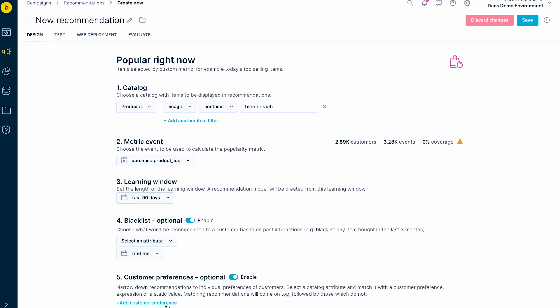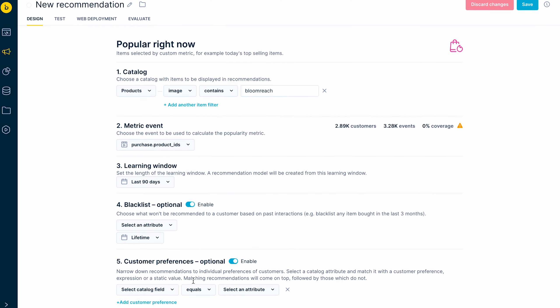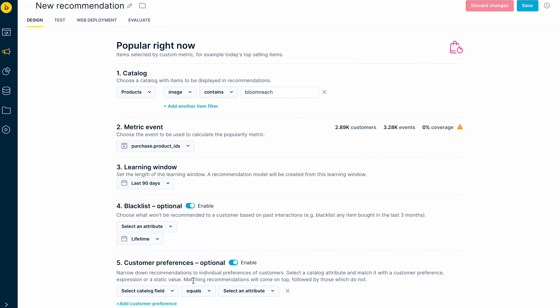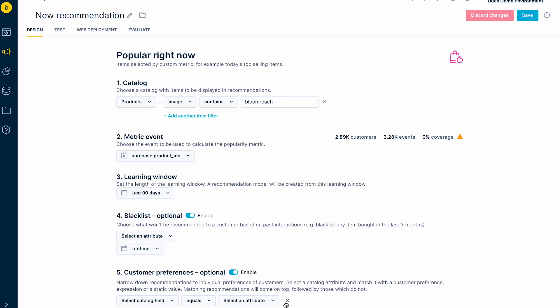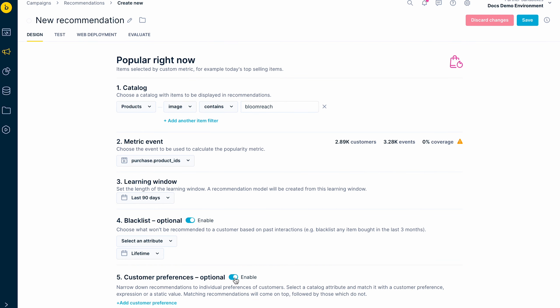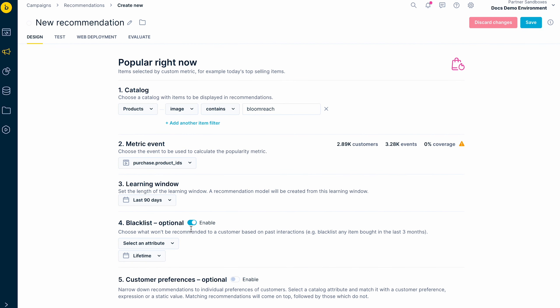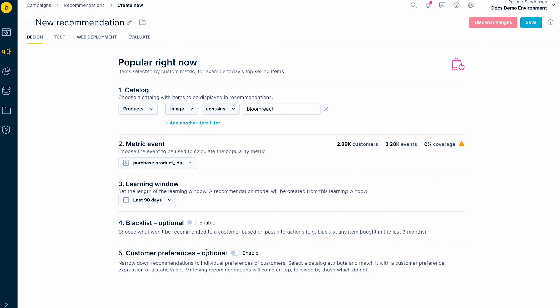Lastly, you can personalize the recommendations more by reordering the recommendations by the individual customer preference, for example, to show products made by a preferred brand of the customer.